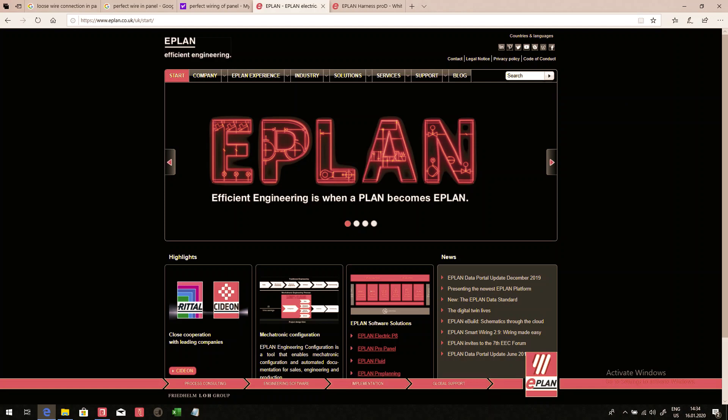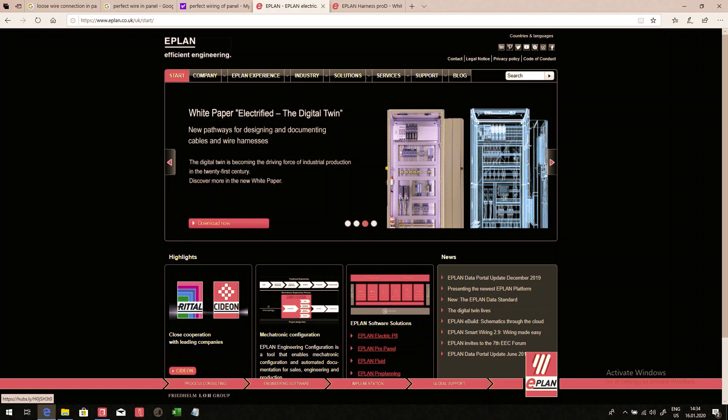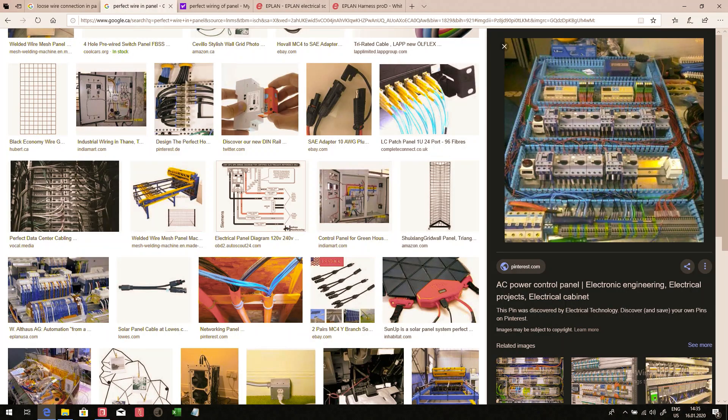The idea behind the scene is we all want a perfect panel. For this, we need a digital twin. What this will allow us to do is to create the documentation to get the perfect panel.